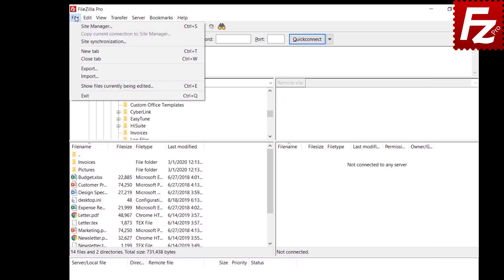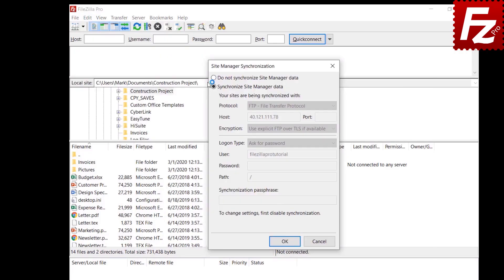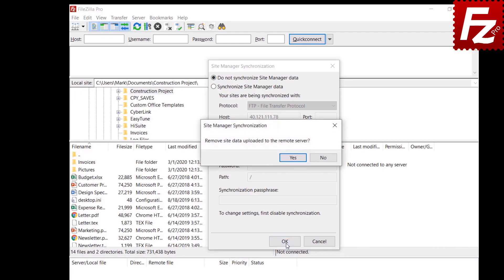To disable synchronization, select 'Do not synchronize site manager data'. You will be asked if you want to remove the site manager data from the server. Choose No if you do not want to remove it. The local data is never wiped out even if you ask to remove data from the server.